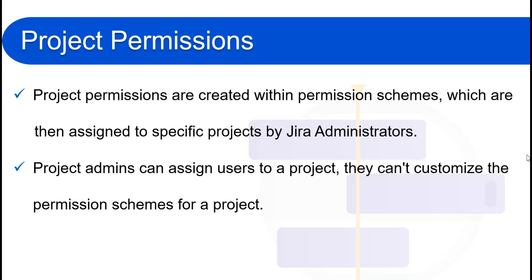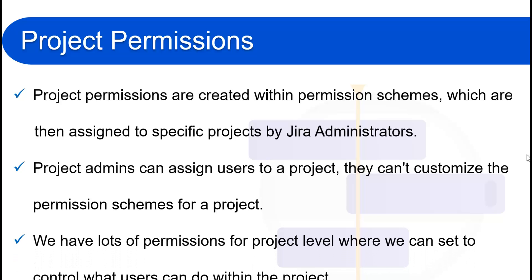Project admins can assign users to a project, but they cannot customize the permission schemes for a project. If you want to change the permission schemes, only the Jira admin can do that. Project admins can only assign users to a project using project roles. We have lots of permissions at the project level to control what users can do within a project, and with permission schemes we can make boundaries for what users can see and do.